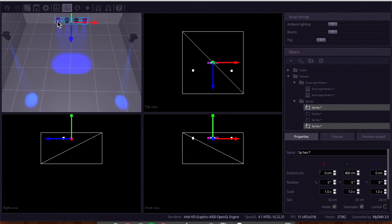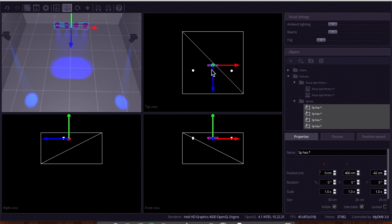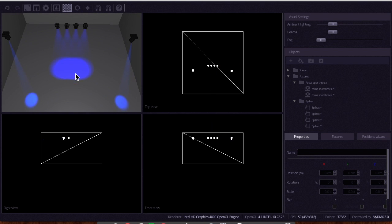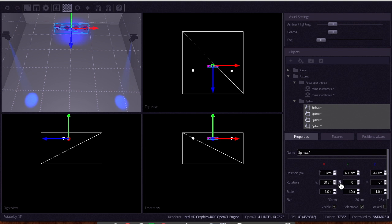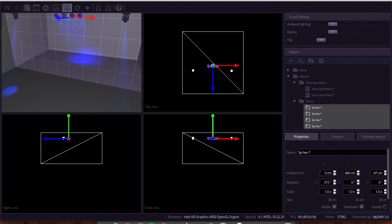Now with our par cans, we're going to select all of them — hold Shift and click all of them — and pull them back a little bit. We want them slightly off-axis for this show. Right now they're aimed at the ground; we want them aimed at this corner, washing the stage. So we'll Shift-click all of them to grab them at once, and then use these rotation arrows to rotate them in different directions and grab this one until it's aimed at the right spot.